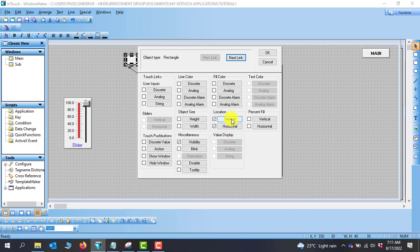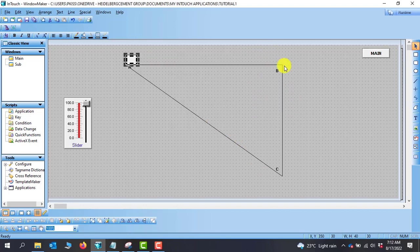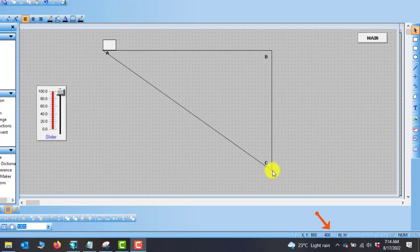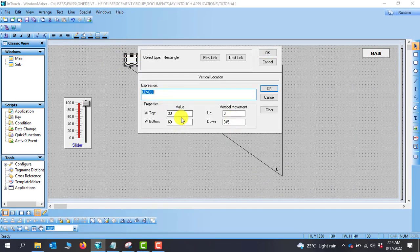We click OK and move to vertical. For the vertical movement, we've already used data from zero to 30, so we continue from 30 to 60. The top value is 30 and the end point is 60. We measure the vertical distance: the Y axis starts at 50 and ends at 400, so 50 minus 400 gives us 350. We set the top to zero and the bottom to 350, then click OK.